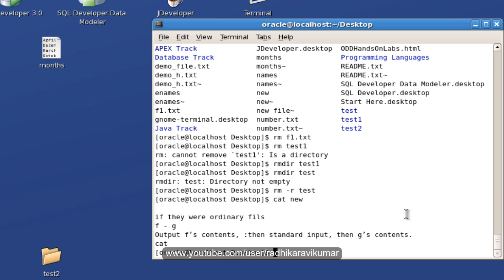This was about the file related commands. There is another command called vi. We will see that vi command in the next tutorial.